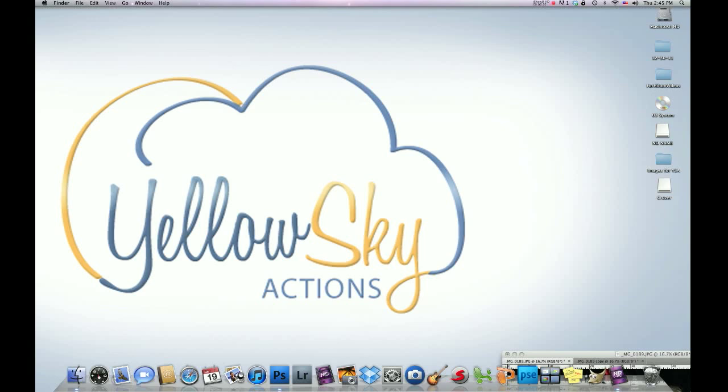Hey guys, Hilton here again with Yellow Sky Actions. I had a photographer send me an image yesterday, and I'm going to do a video tutorial using her image. Her name is Stephanie Kozik. Thank you so much, Stephanie. If you're listening out there, we really appreciate you sending this over. She actually wanted us to recreate the 1950s glam effect on her image.